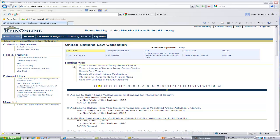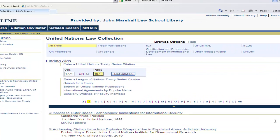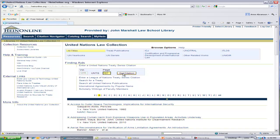There are two main ways to find a treaty. They are both listed here under Finding Aids. The easiest way is to enter a United Nations Treaty Series citation. I just happen to have the citation of the United Nations Framework Convention on Climate Change: 1-771-UNTS-107.